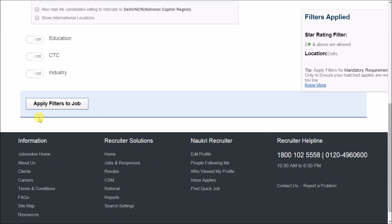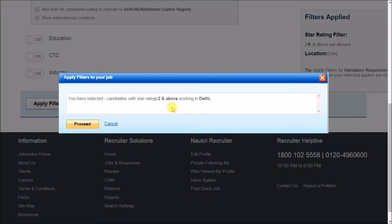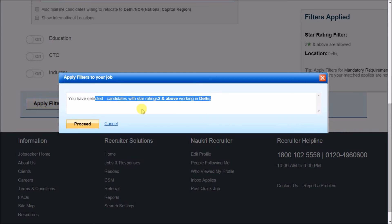After that, click on apply filters to the job. This will show you the summary of the filters you have just applied. Click on proceed to complete the application.